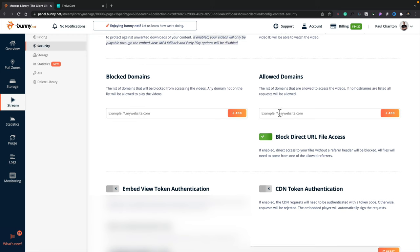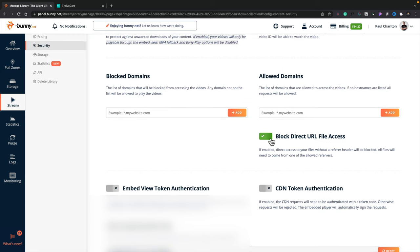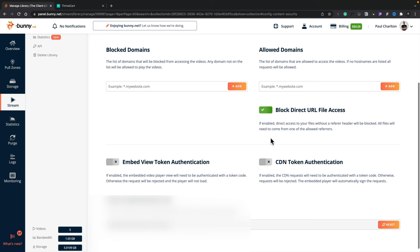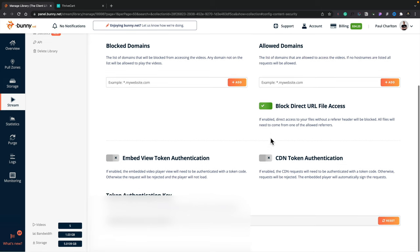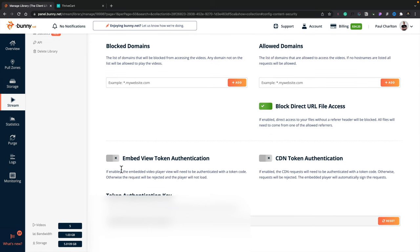You can set this up to have a wildcard. So it doesn't matter whether it's www. or non-www, or you've got subdomains and things like that. You can also block direct URL file access. So this removes the ability for people to access the URL to the video when it's been embedded into your site if you have no other kinds of security. And then you've got things like embed view token authentication and CDN token authentication. For a lot of use cases, that's probably not going to be something you'd have to worry about.